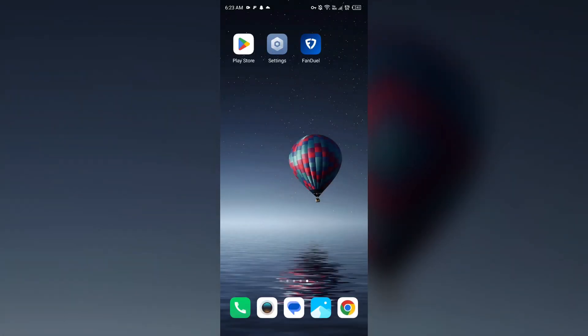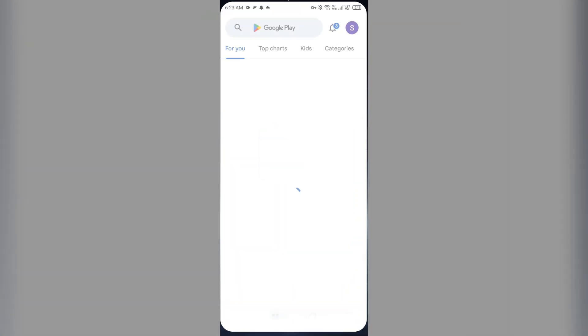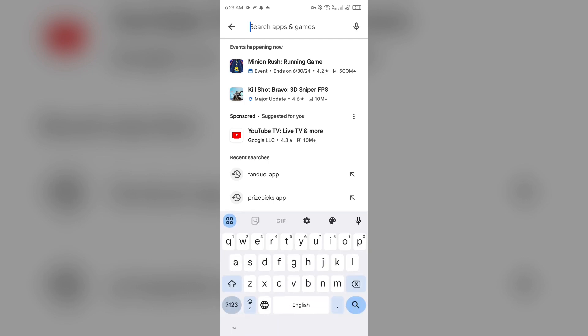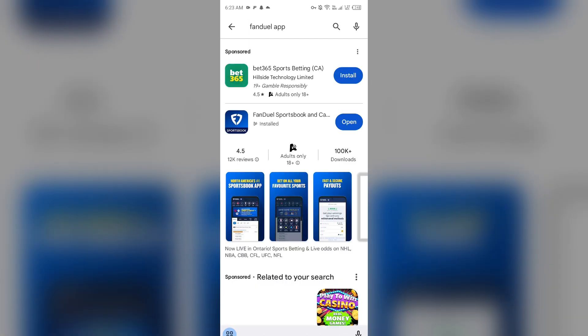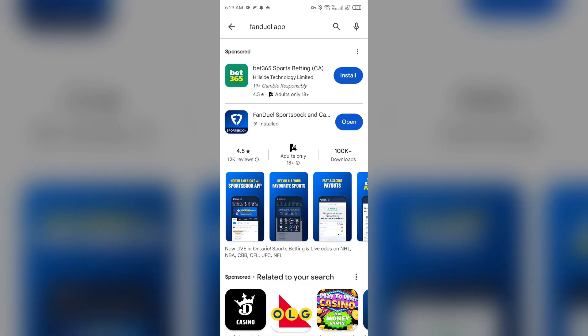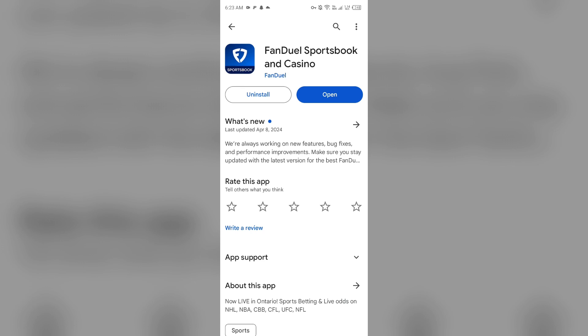The next solution is to check for updates. Make sure you are using the latest version of the FanDuel app. For that, go to the Play Store and search for the FanDuel app. After that, select the app. If an update is available, you will see an update button next to the app. Tap on it to update the app to the latest version. Once updated, launch the app again.